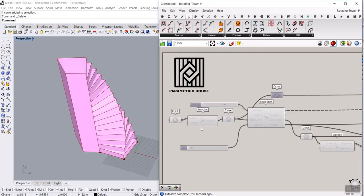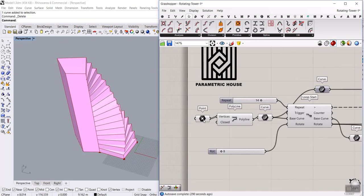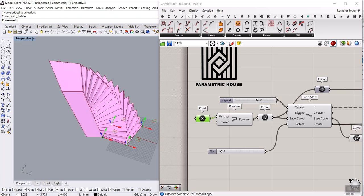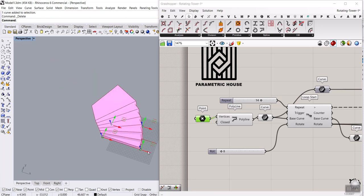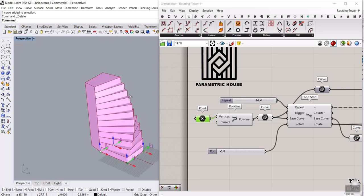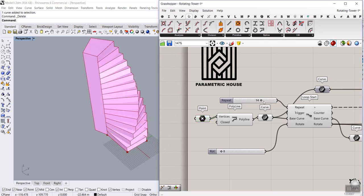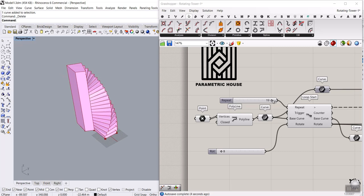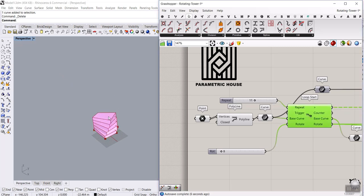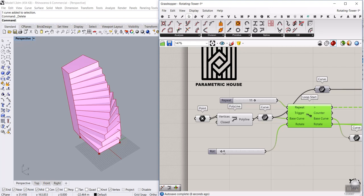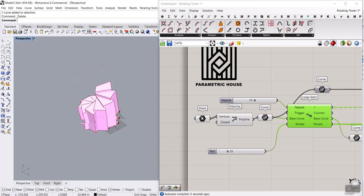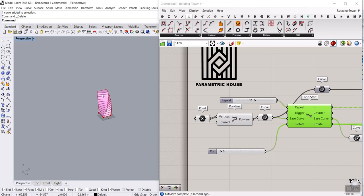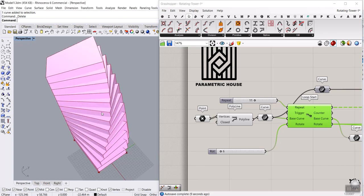In this Rhino Grasshopper tutorial, I want to teach you how you can make a rotating tower like this, which I can also update the base polyline — as I move it, it's going to update the tower. We can increase or decrease the number of repeating steps, and you can also change the rotation degree to get more or less rotation. We're going to model this in Grasshopper.